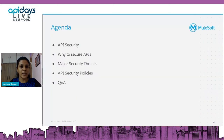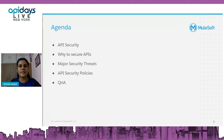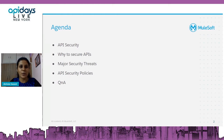This is the agenda for today's session. We'll first discuss what API security is and what is the need to secure APIs, what are the major security threats. Then we'll deep dive into API policies and how they can help us achieve full-fledged security from the API perspective. And we'll also take up some Q&A — feel free to ask questions.